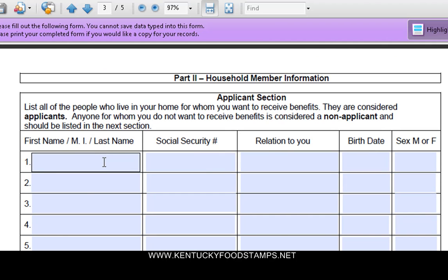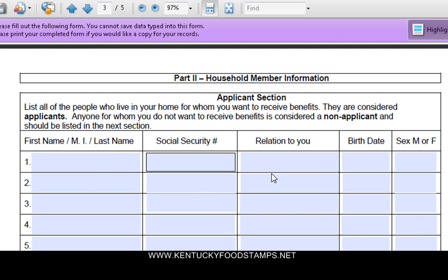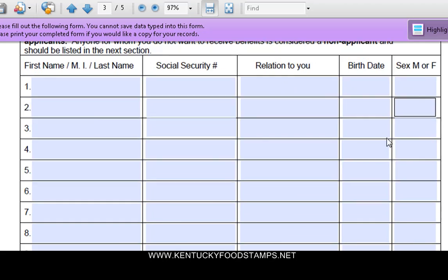Here you've got to list yourself and all the people who live in your household, along with a social security number, the relation, date of birth, and their sex.